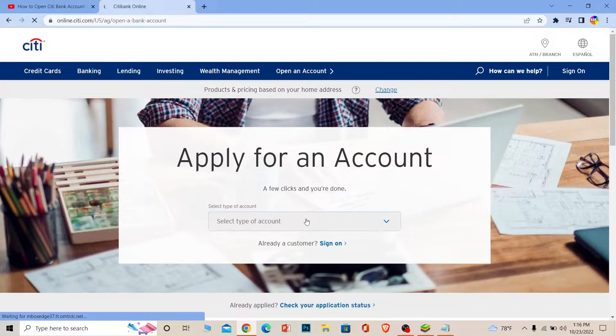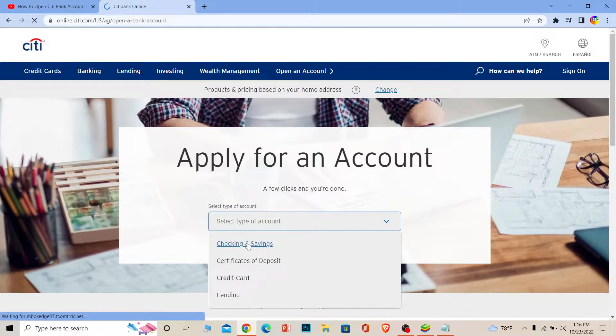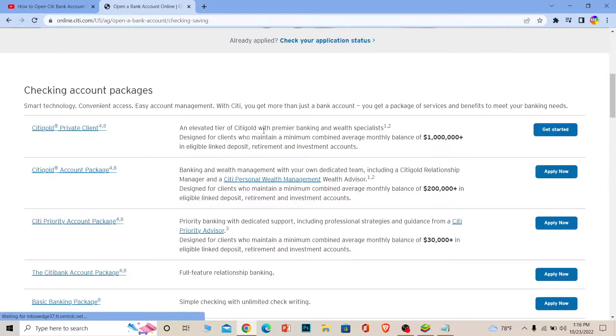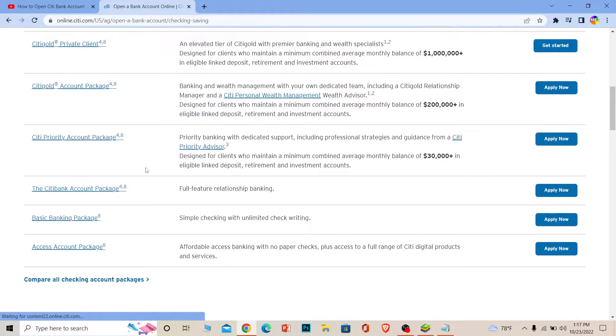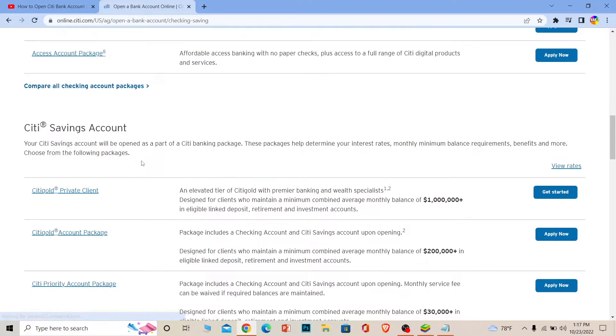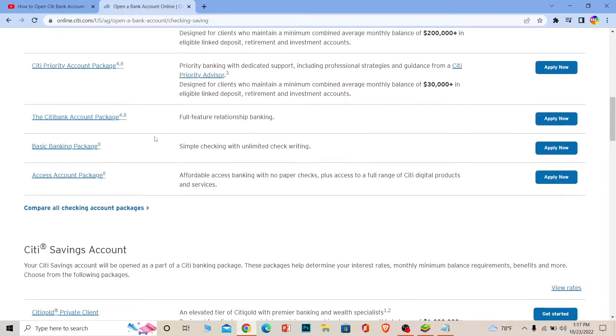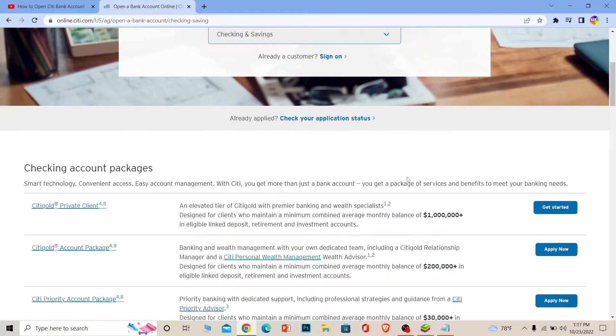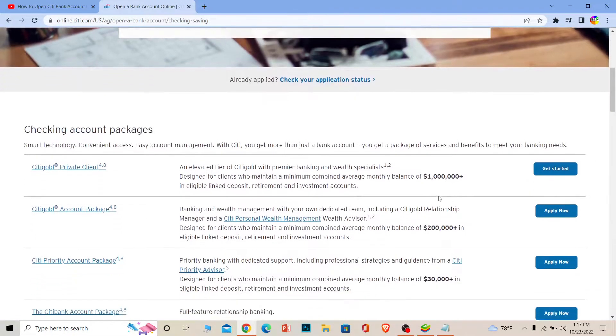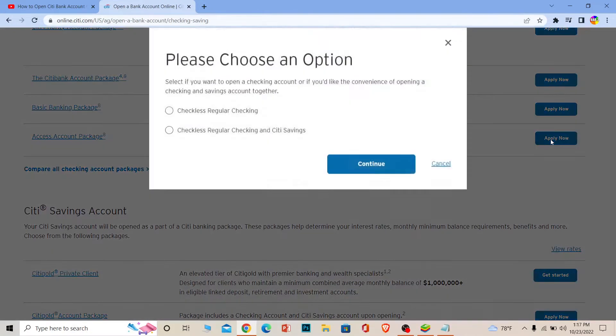Select the type of account you want to open. I want to open a checking and savings, so I'm going to choose it. Once you do that, it's going to give you all the different types of checking accounts you can create. They have their own packages, and for savings as well. You can read the details and choose the one which you like. Once you see the one you like best, you can click on Apply Now, choose the option, and click Continue.